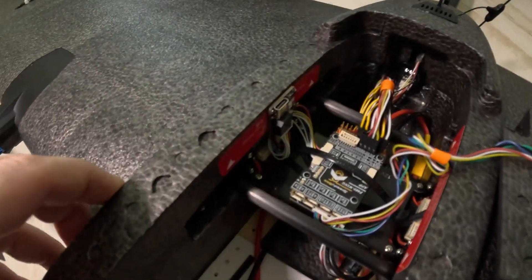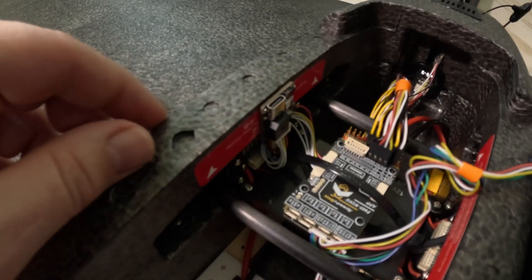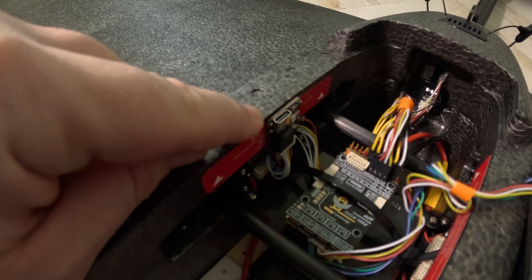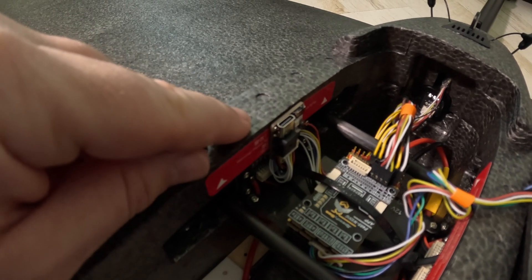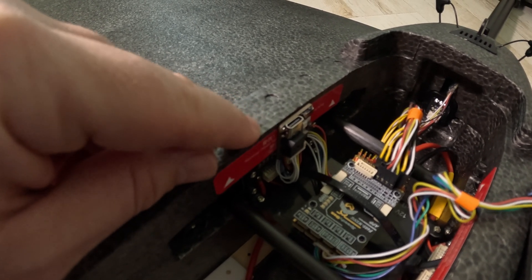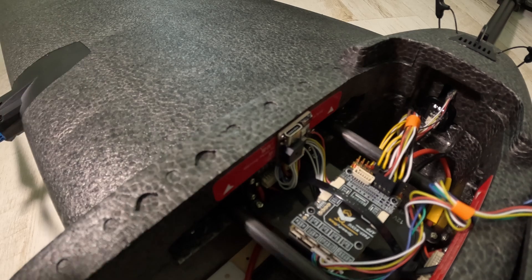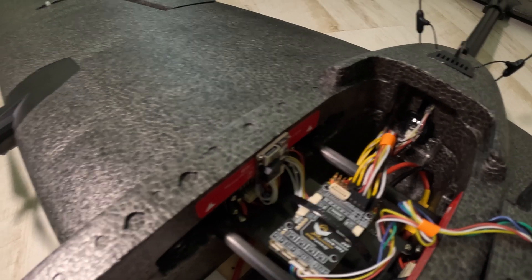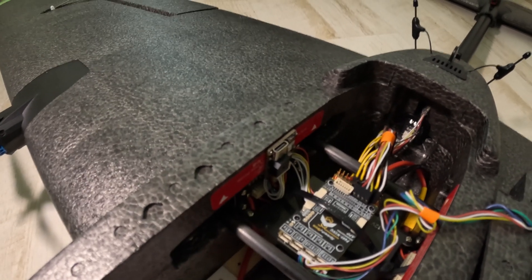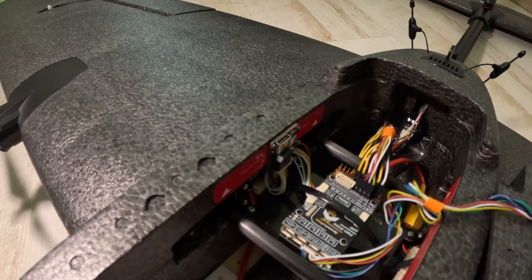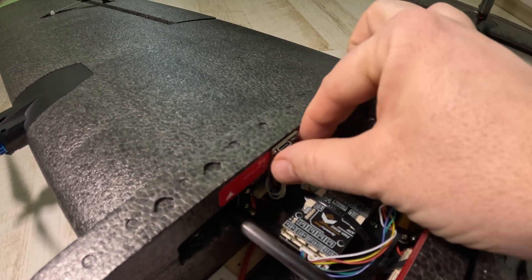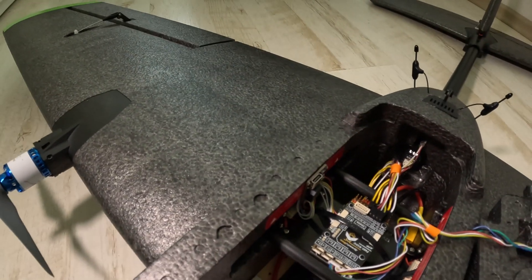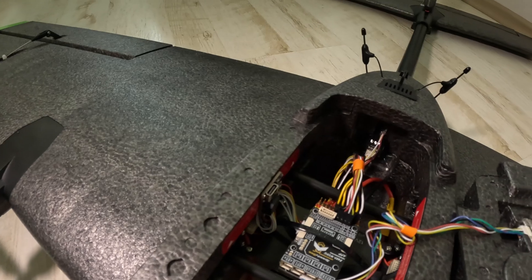The USB port is also taped to the side of the foam with the same double-sided tape. It's very light and very secure I think.